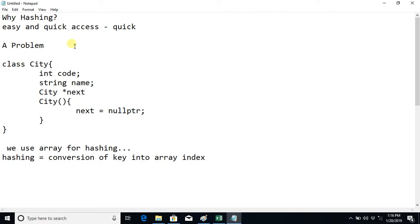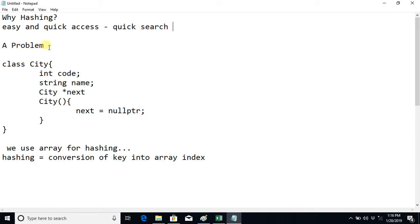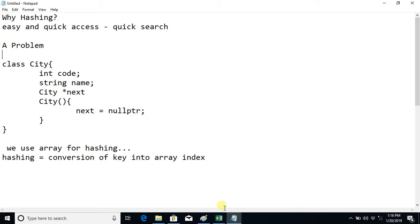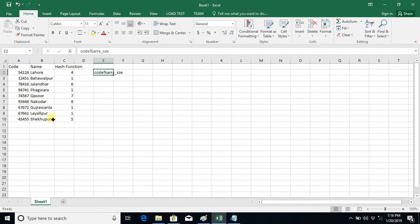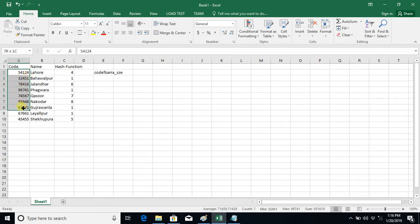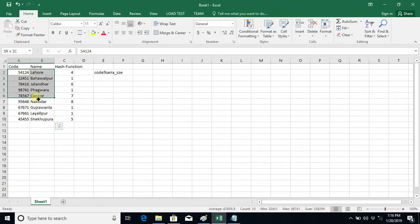The purpose of hashing is easy and quick access — quick search from given data. Let's discuss a problem first and then see what's the right data structure for it. We have a dataset: a table of city codes and city names. We want to store this data in a data structure so that searching should be super fast.